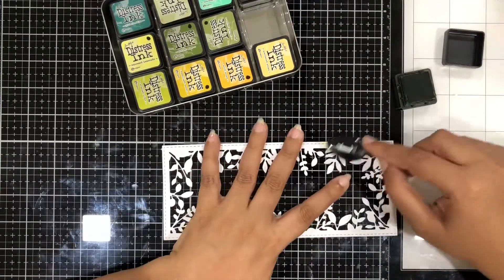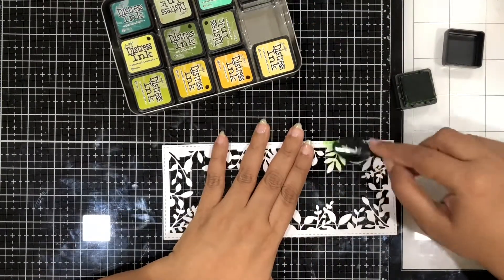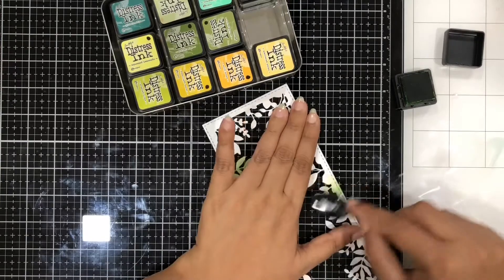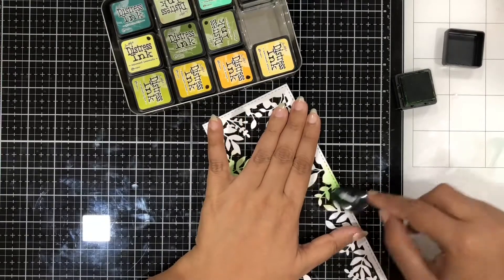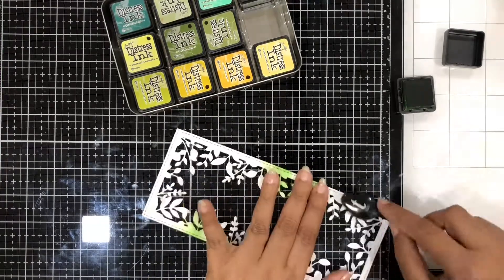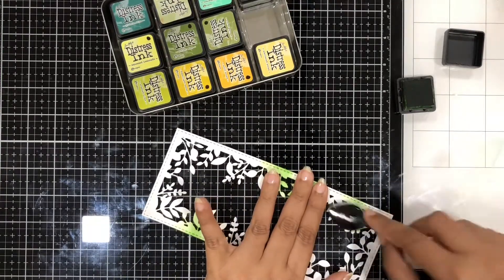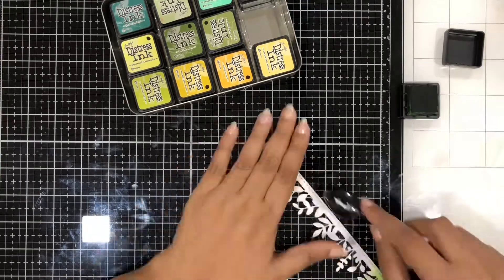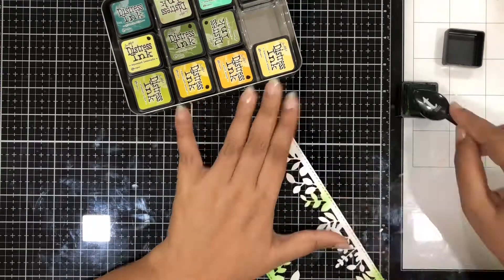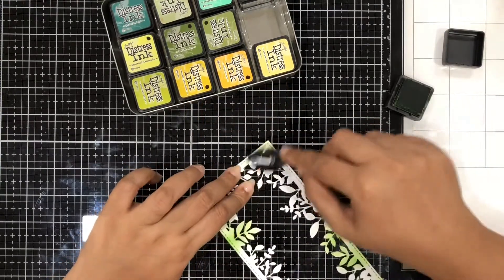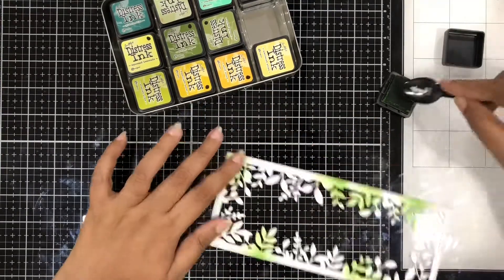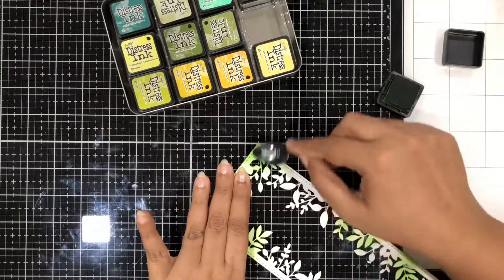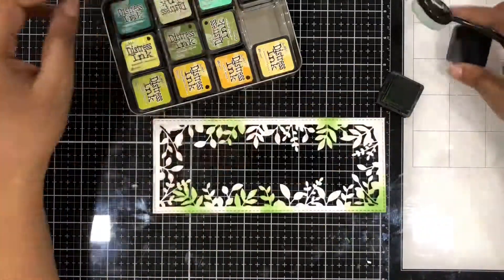I will leave all the names and details of the distress ink shades I have used in the description box below and you can check that out. So here you'll see that I'll just be adding the color using the blender brush and once this is done we'll move to the next step.